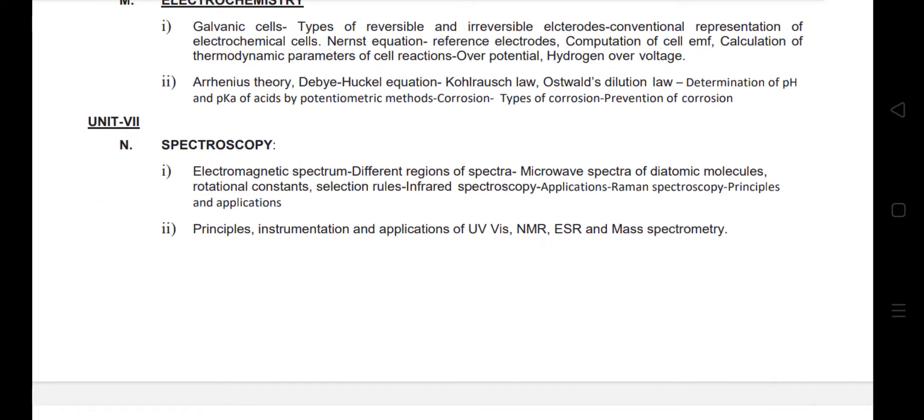Next is spectroscopy. Spectroscopy is at a very basic level — basic principles and instrumentation of UV, visible, NMR, ESR, and Mössbauer spectroscopy. This is covered at the basic level.